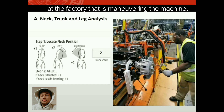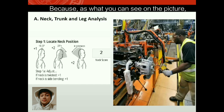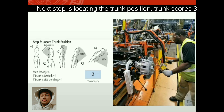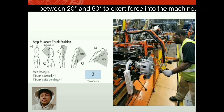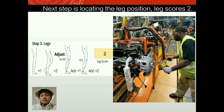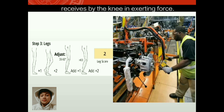The picture shows a man working at a factory maneuvering a machine. Step one is locating the neck position. The neck scores two because the neck is leaning forward by 20 degrees or greater. Step two is locating the trunk position. The trunk scores three because the trunk is leaning forward between 20 and 60 degrees to exert force into the machine. Step three is locating the leg position. The leg scores two, considering the pressure received by the knee in exerting force.